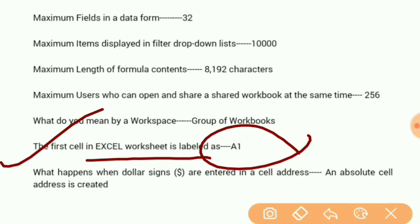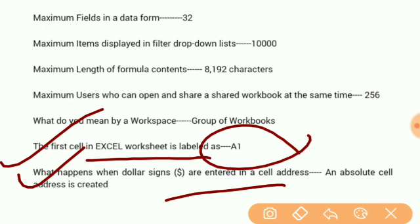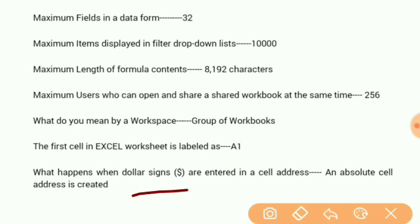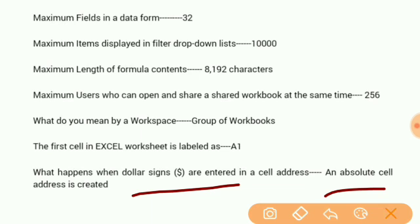What happens when dollar signs are entered in a cell address? An absolute cell address is created.